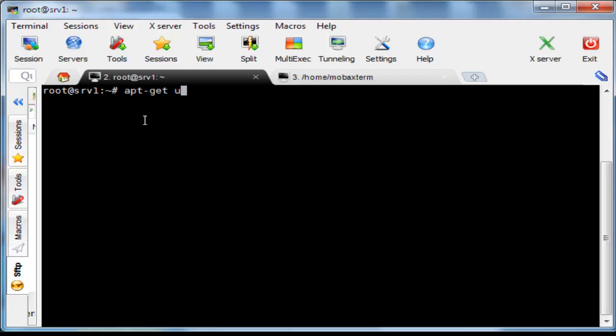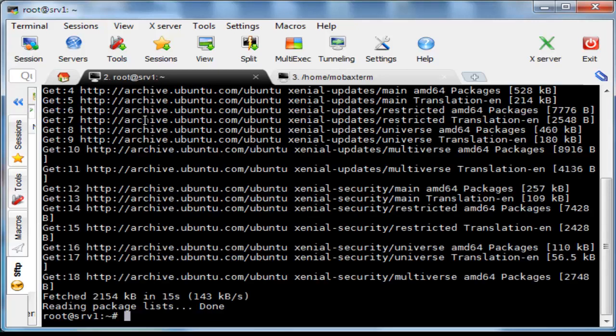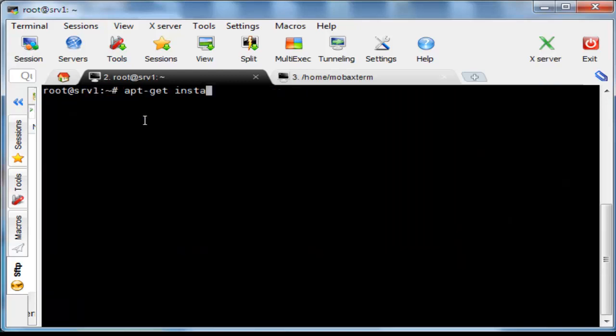So first of all, update your package lists from the repositories. Now you have to install python software properties. Type on terminal apt-get install python-software-properties then hit the enter key.